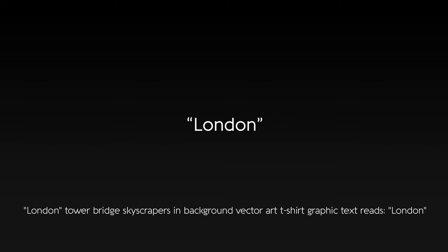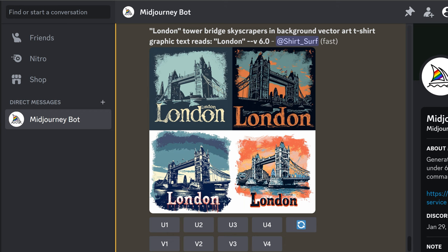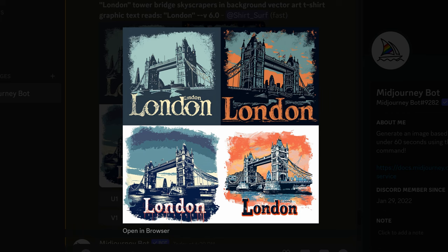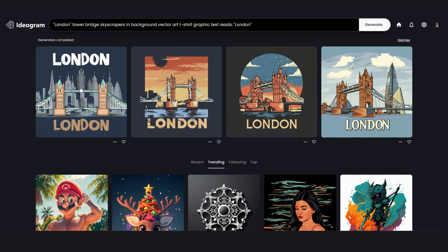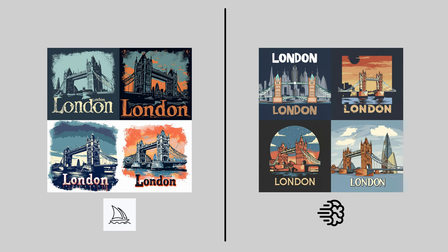Next: 'London' — Tower Bridge, skyscrapers in background, vector art, t-shirt graphic, text reads 'London'. Here are MidJourney's results, and Ideagram's. Again, MidJourney's designs are much more detailed while Ideagram's are simpler, but both can make great shirts. Ideagram uses sans-serif fonts for this design, while MidJourney uses the more classic serif fonts.